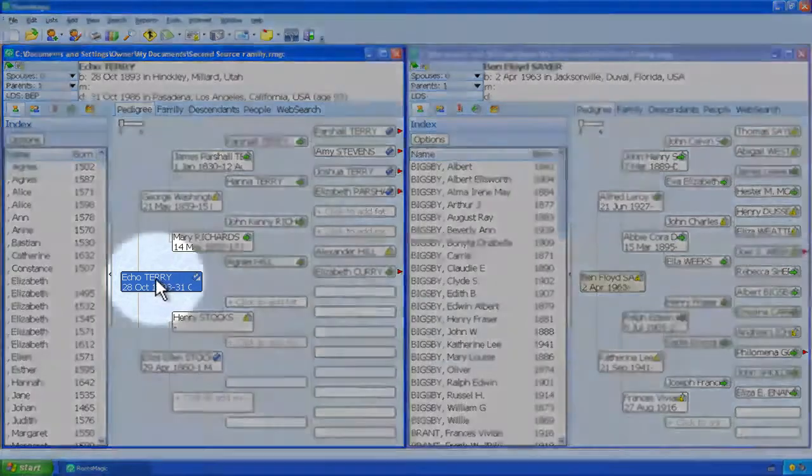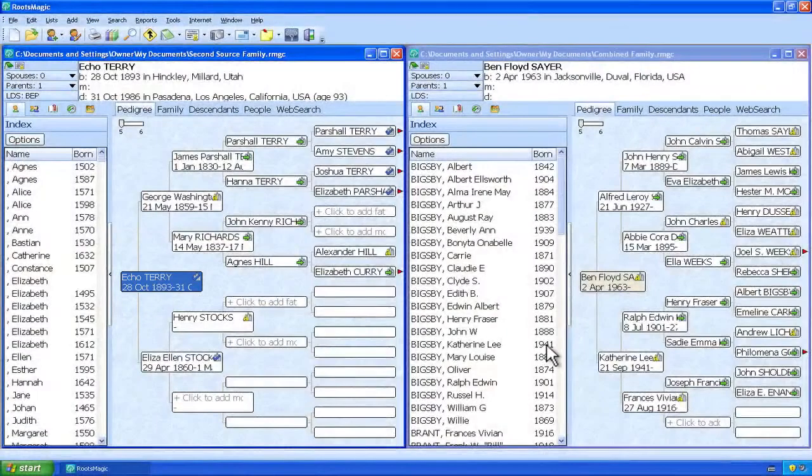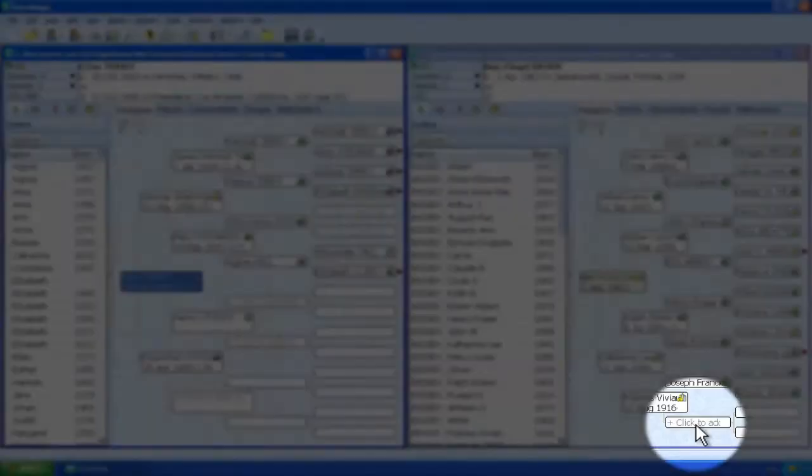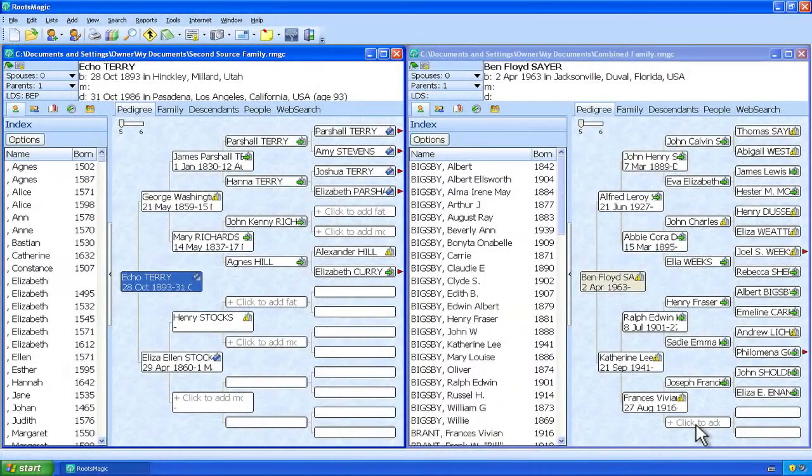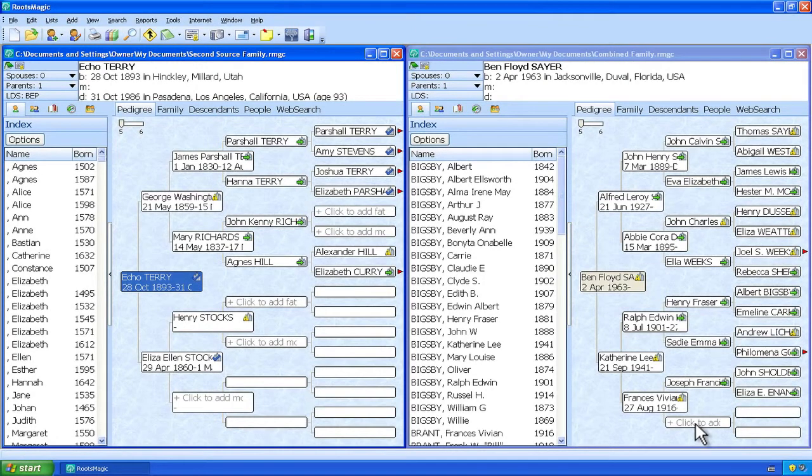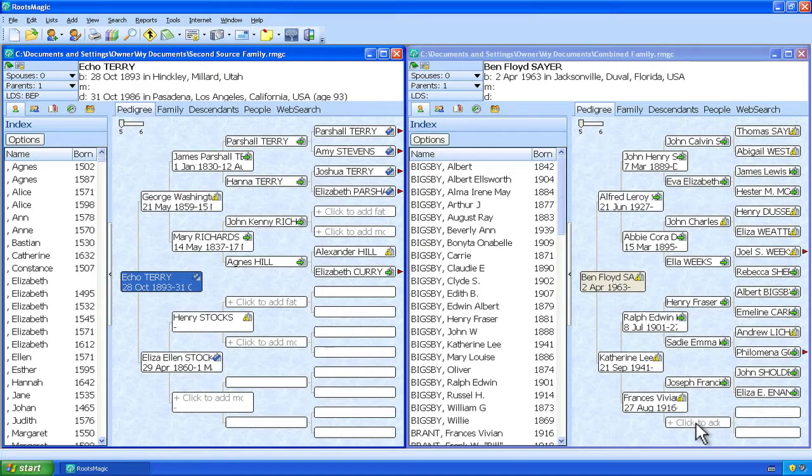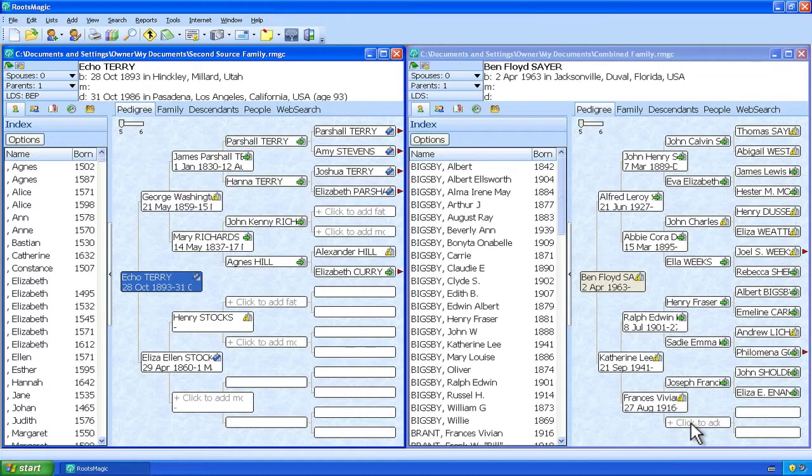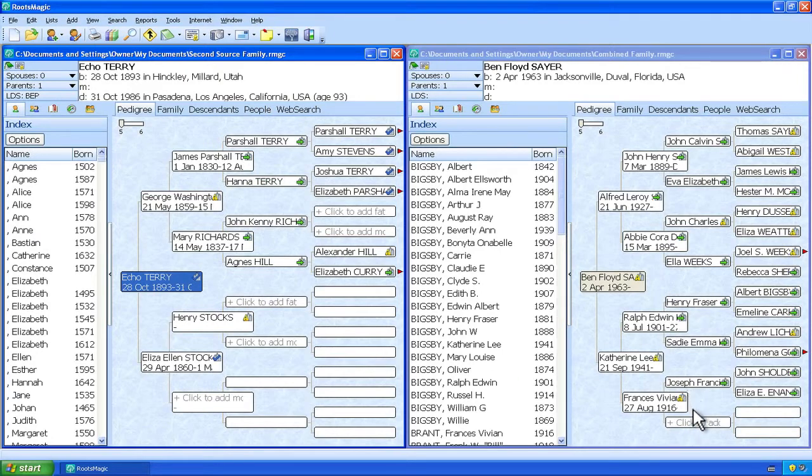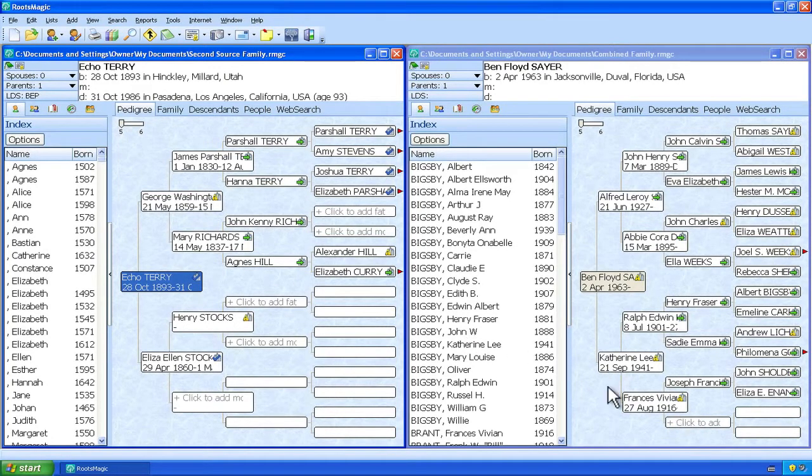And I happen to know that this person here, Echo Terry, is Frances Vivian Brant's mother. So I'm going to drag it into this spot right here. Now it doesn't have to go into an empty spot. If I were to have an entry already in this file that I copied in from the first source file that had an entry for Echo Terry, you could still drag it on top of that. And later on you would just tell RootsMagic that you wanted to merge those two persons, the one you're copying in and the one that's already in the target. But in this case there is no Echo Terry entry in here. I could create it, but in this case it's just as easy just to copy it over.